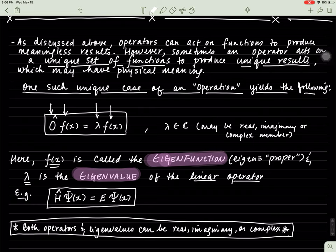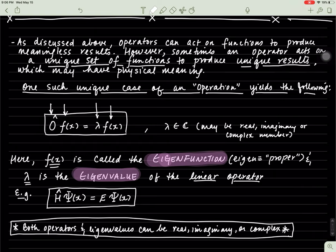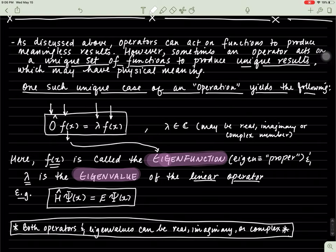Now that constant could be a real number, imaginary number, or complex number. And the operator can be real, complex, or imaginary as well. But if this occurs, then this is called an eigenproblem or an eigenvalue problem. Here, f of x is called the eigenfunction. Eigen, I think, just means 'proper.' So it's the proper value or the proper function. For that proper function, there's an associated constant lambda, which is the eigenvalue, or the proper value, of the linear operator.